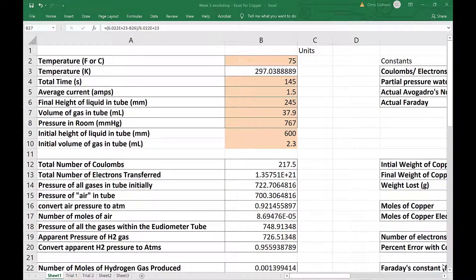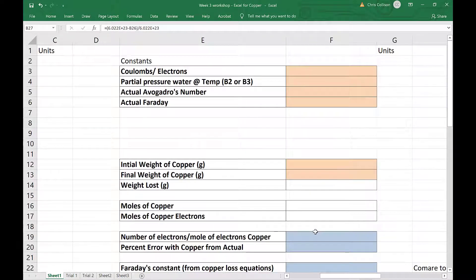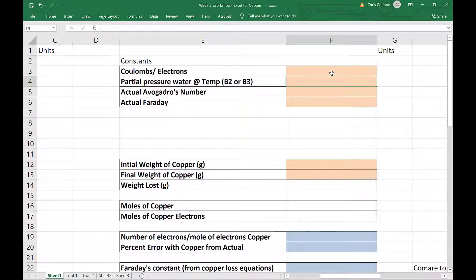Now we're in the second part of the spreadsheet associated with the experiment to calculate Avogadro's number. We're familiar with the work on the left-hand side; we're going to jump to the column on the right. Remember that the orange cells are where we input numbers. We'll start by entering the fundamental charge — the number of coulombs per electron — which is 1.60 × 10⁻¹⁹.